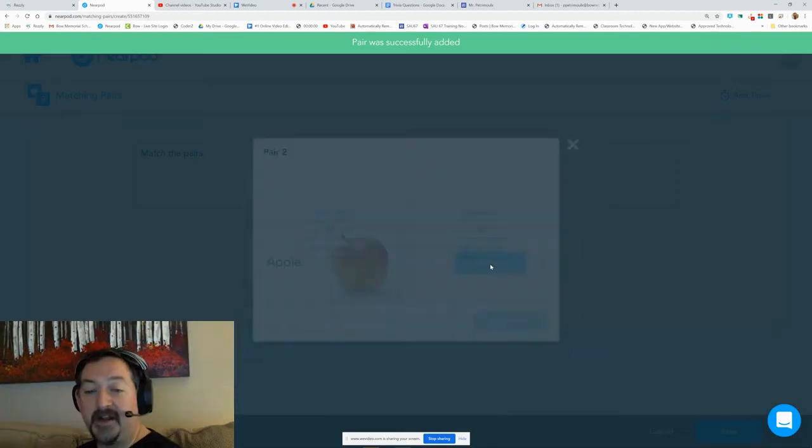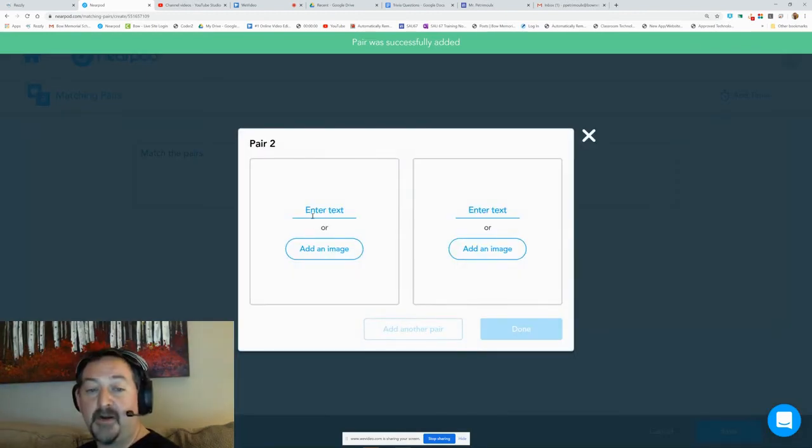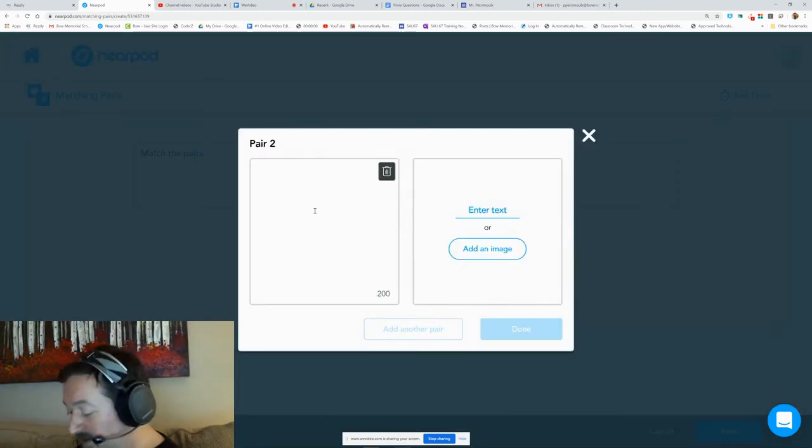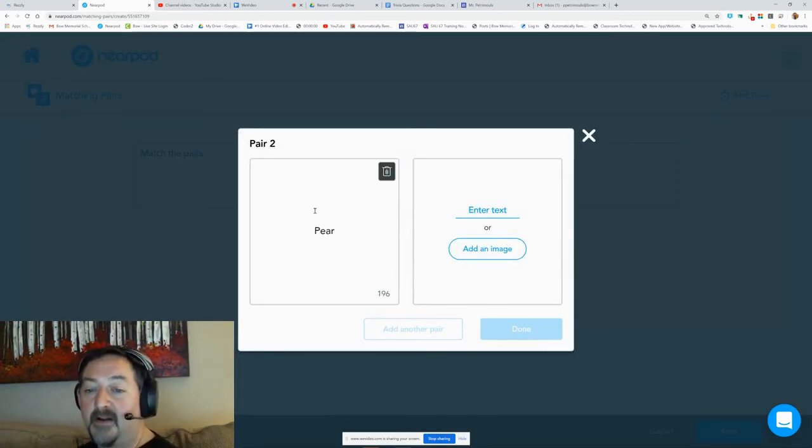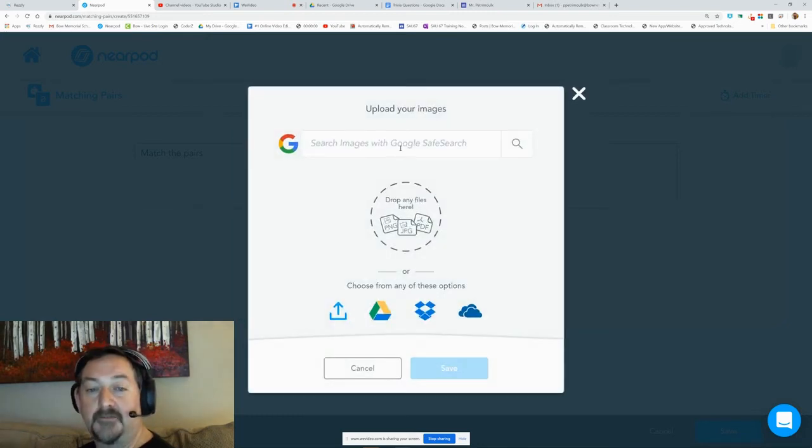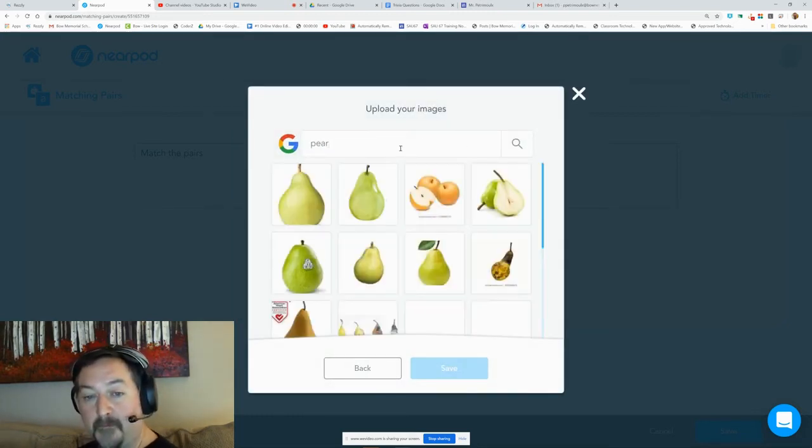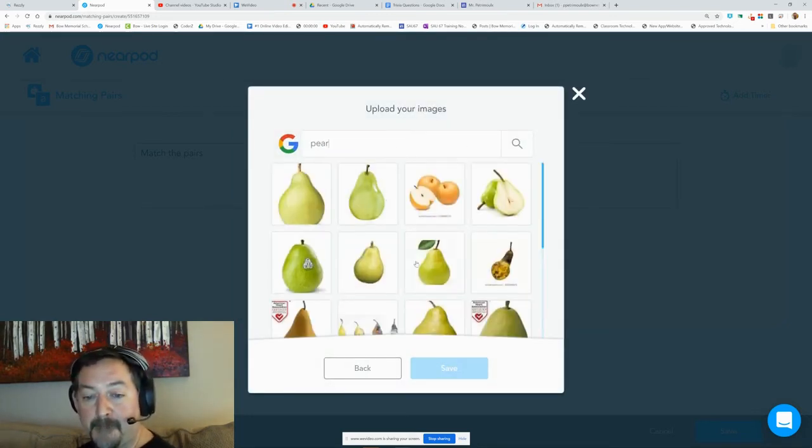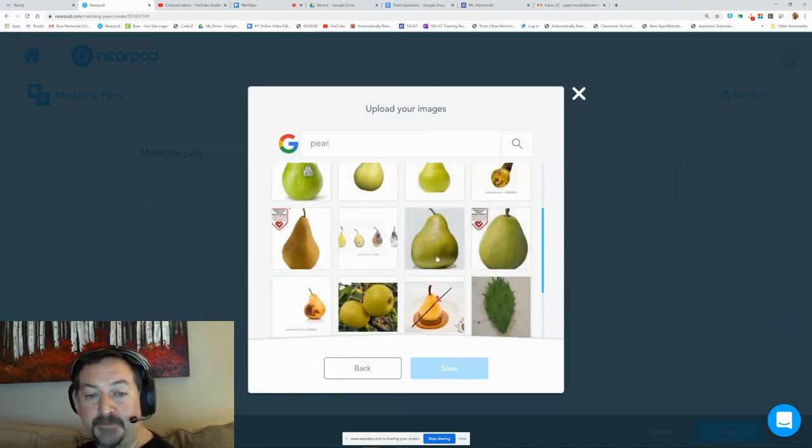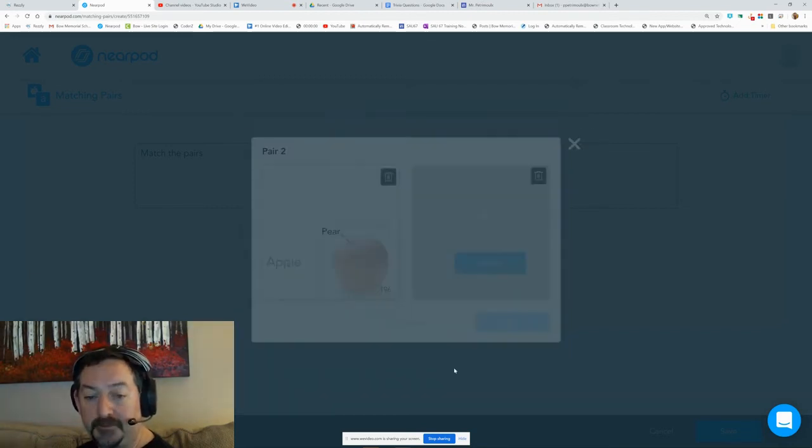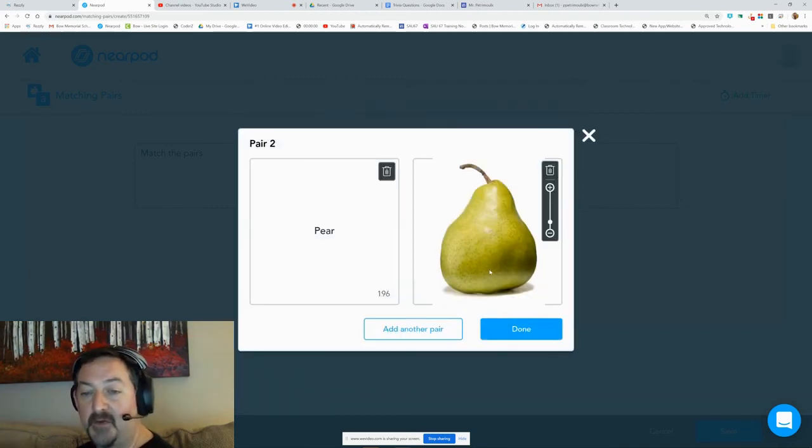Going to hit done. Oops, I should have hit add another pair. Speaking of pear, see if that one works. Yep, that one works.